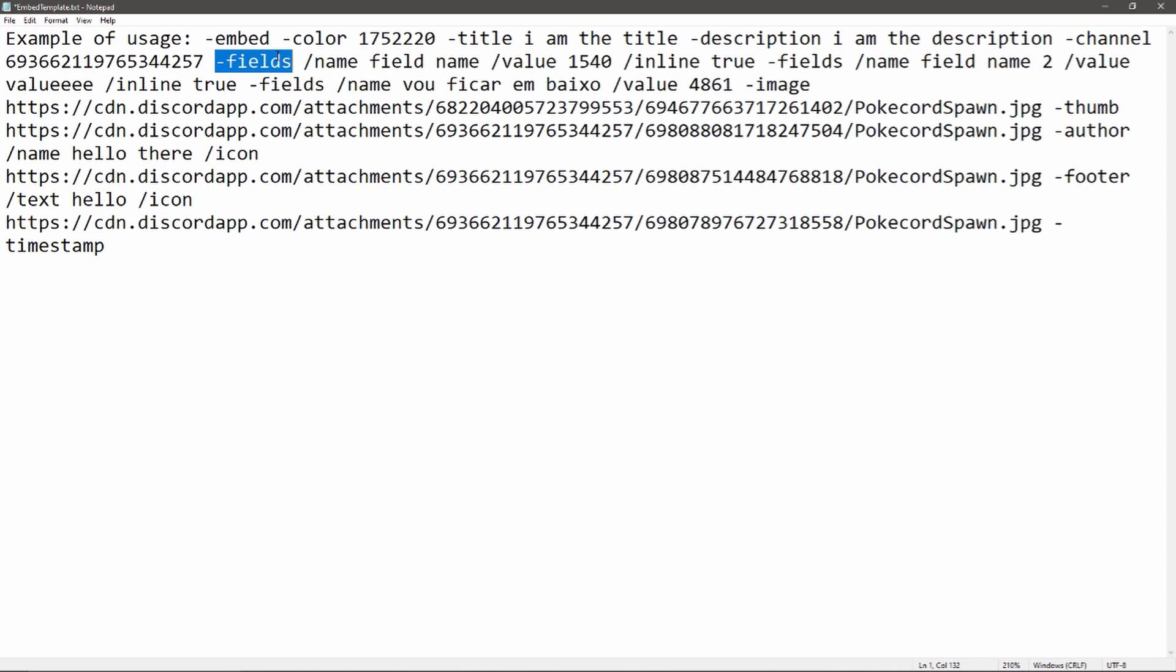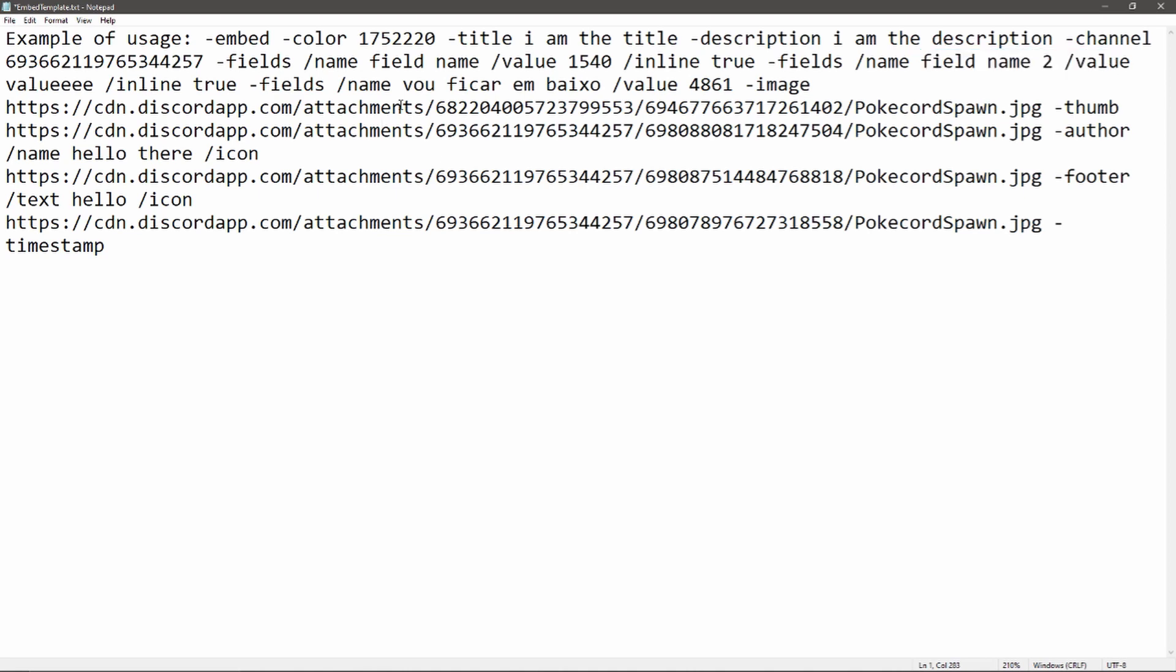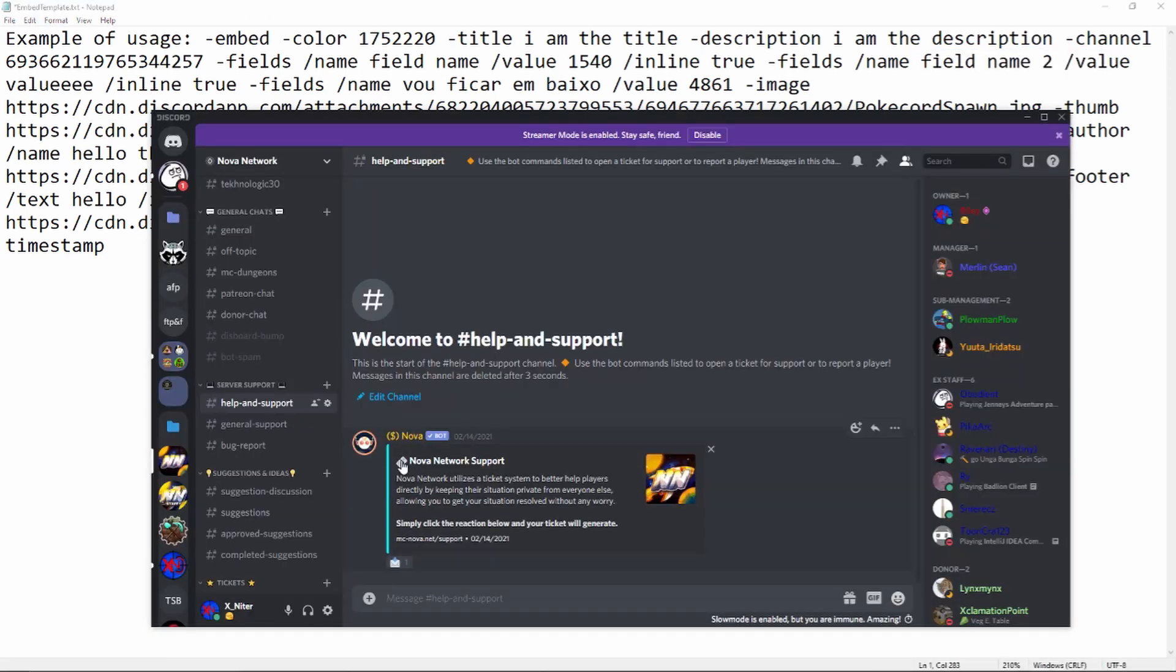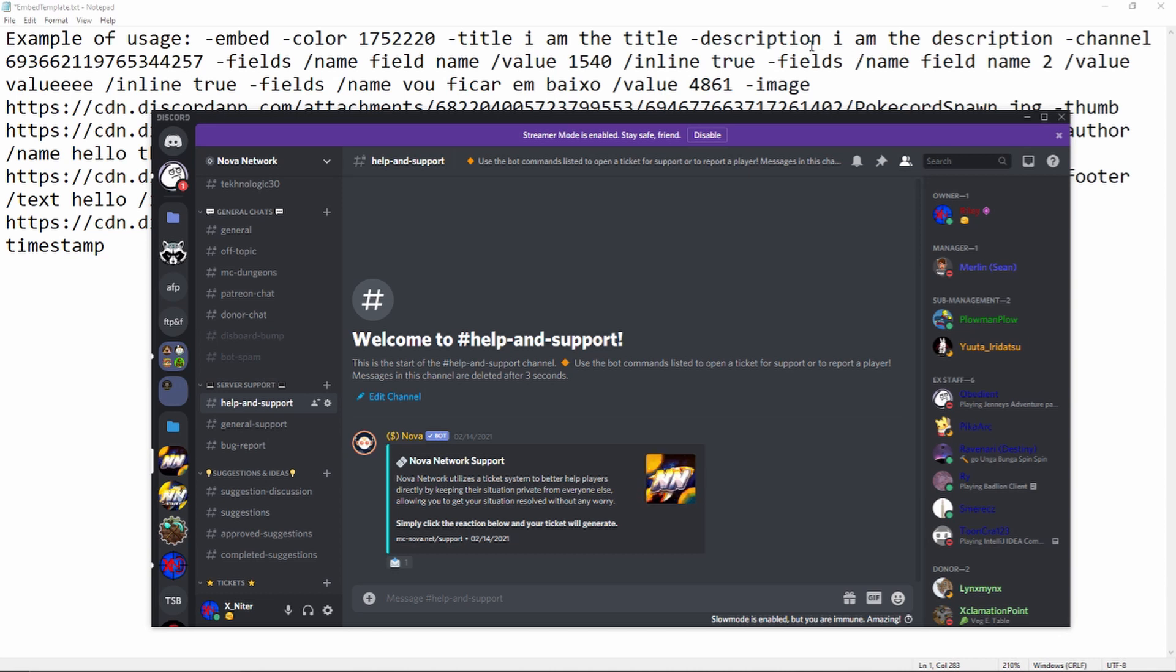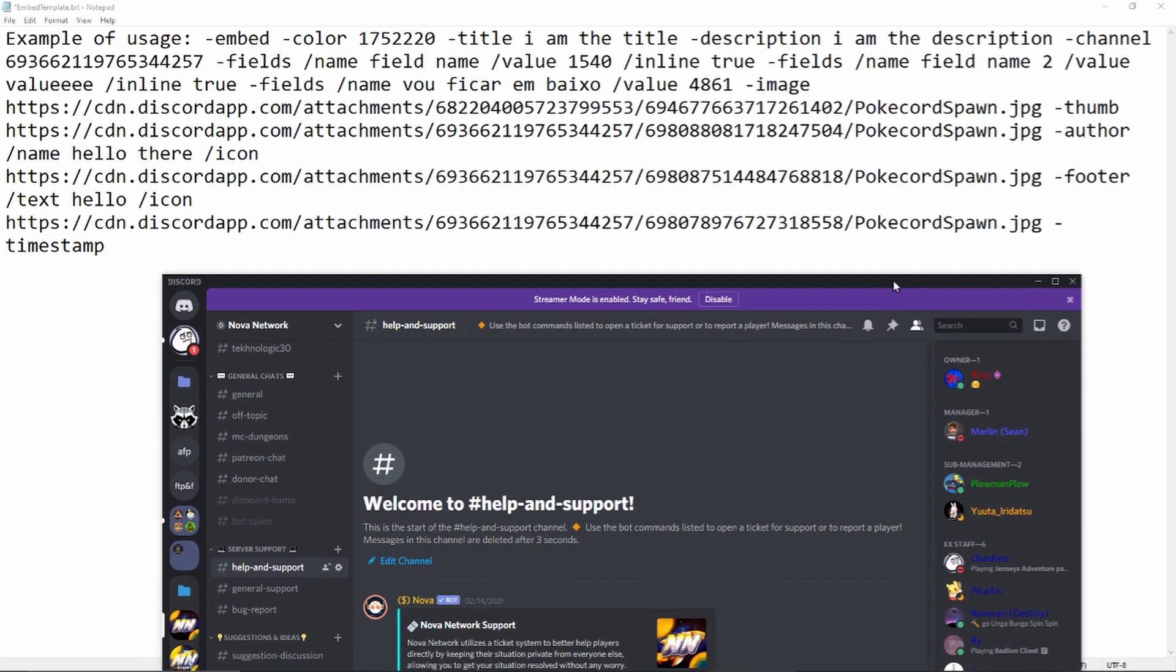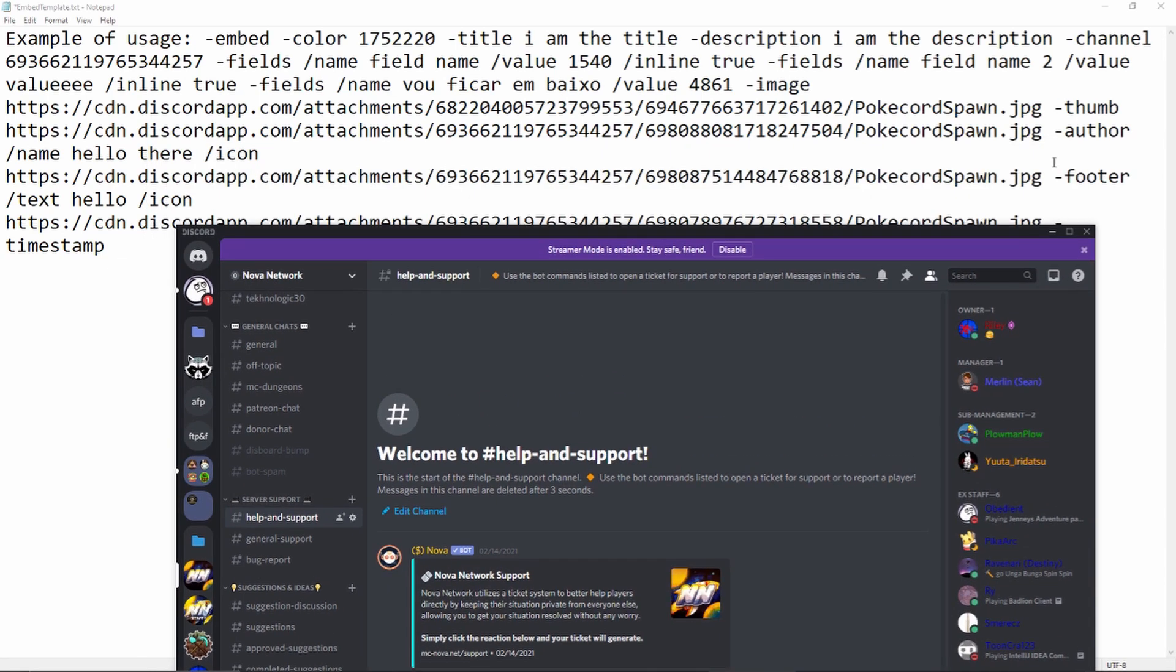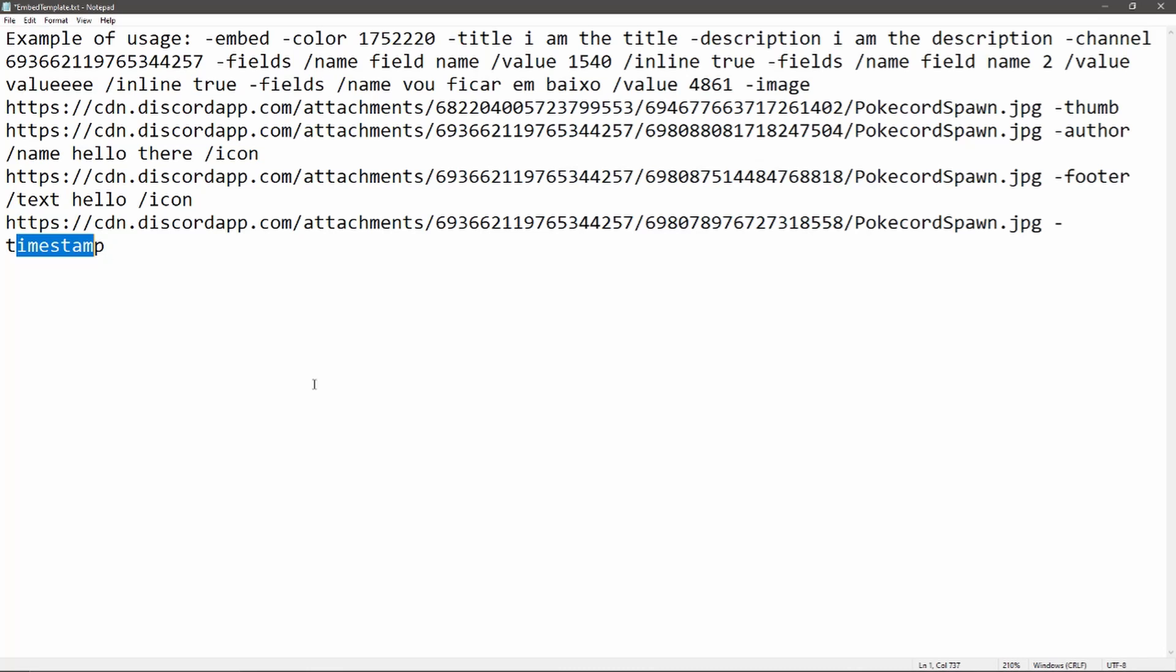Fields are kind of like multiple descriptions or multiple titles with descriptions. You can create multiple fields. You'll see there's a field with a field name and then another field, and then name to follow this as you need. What I have here is actually basic. It only uses the command, the color, the title, the description, and then I've even used the thumbnail. It's right here somewhere.